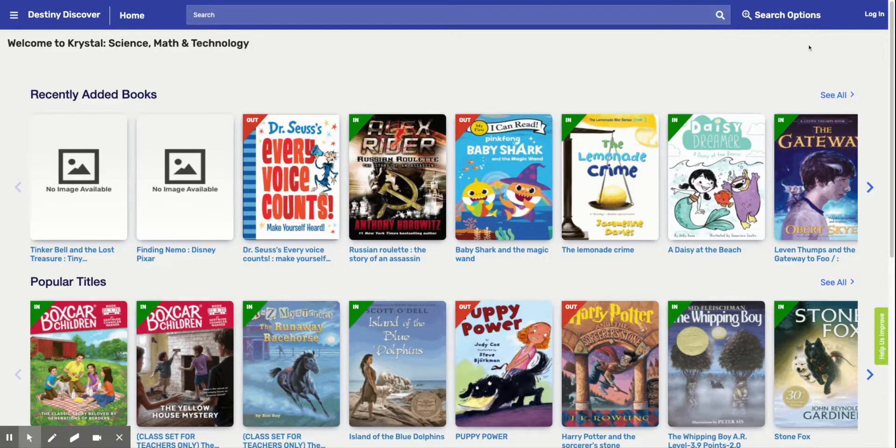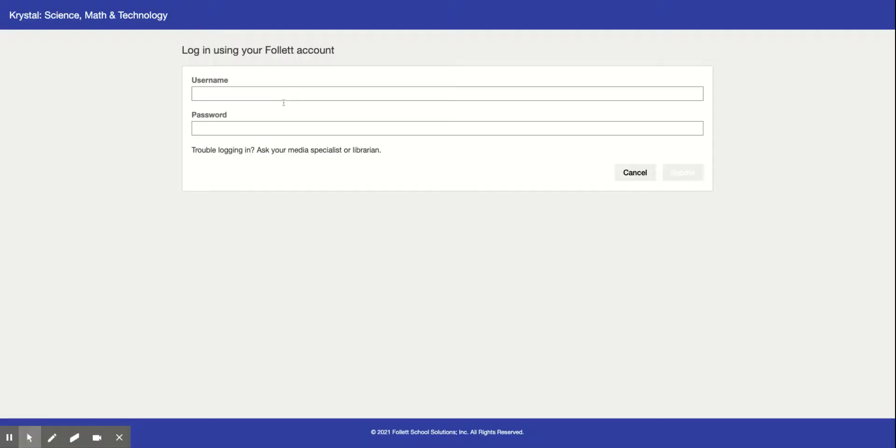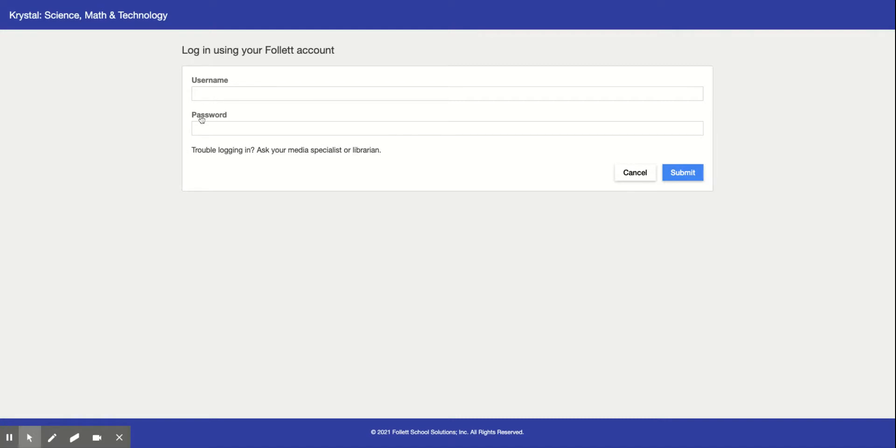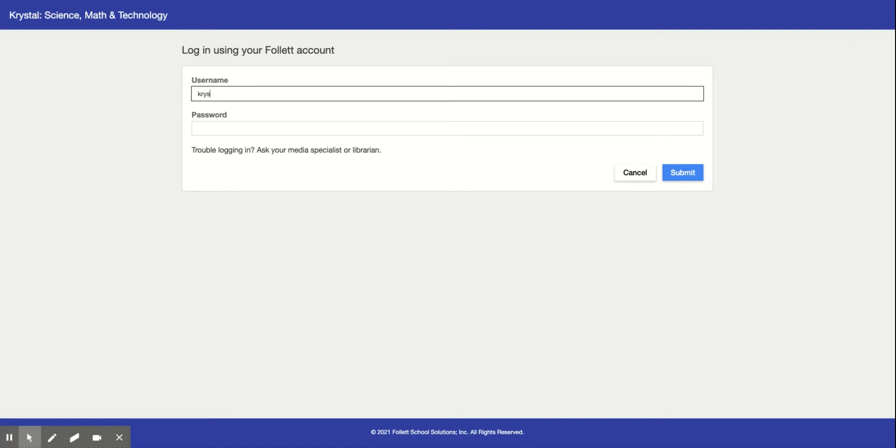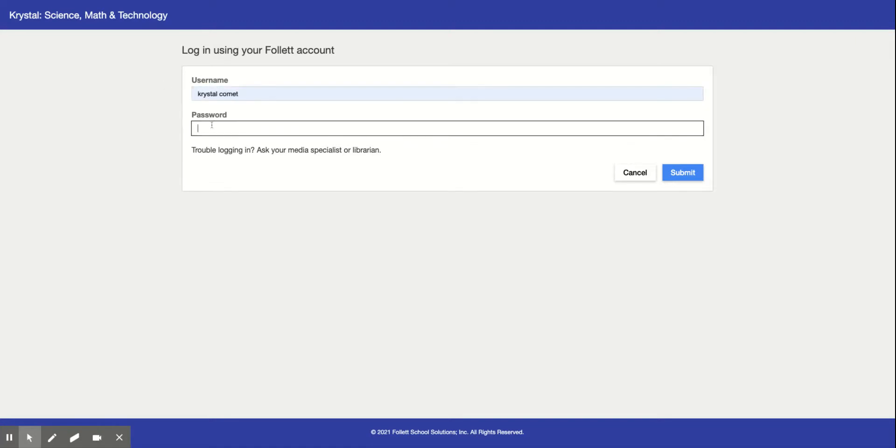So first we're going to log in and our username and password is going to be your library card number for your username and that same number is going to be your password. And your library card number is your lunch number. It's one and the same. So your username and mine is going to be a little different. And then we're going to click submit.